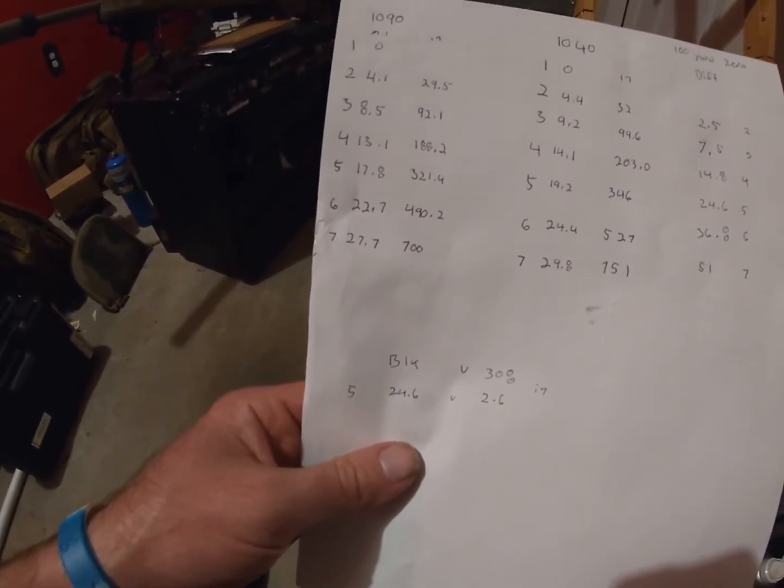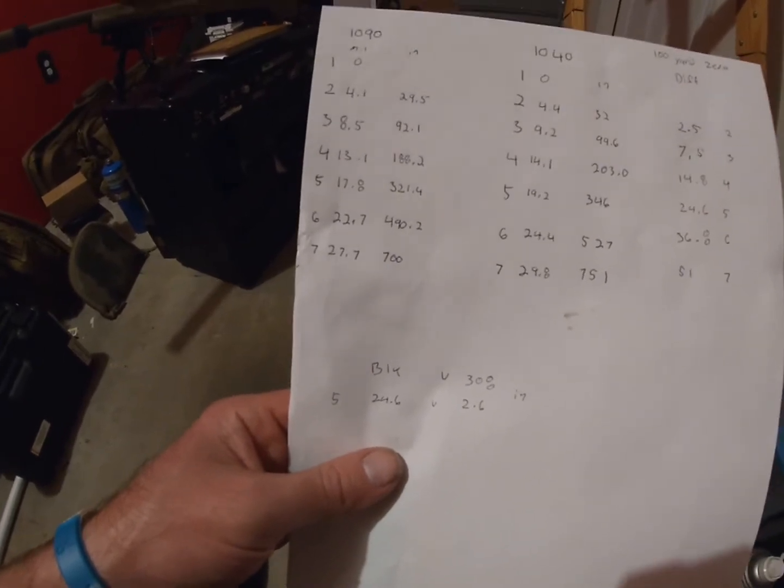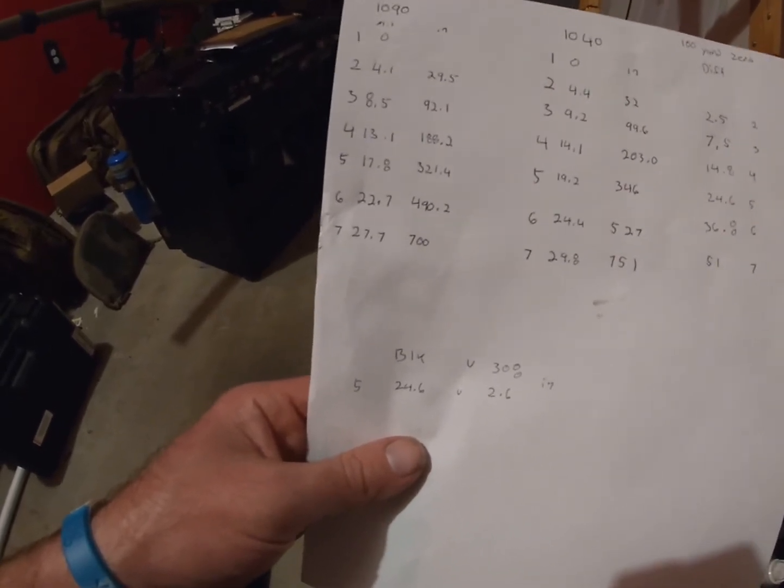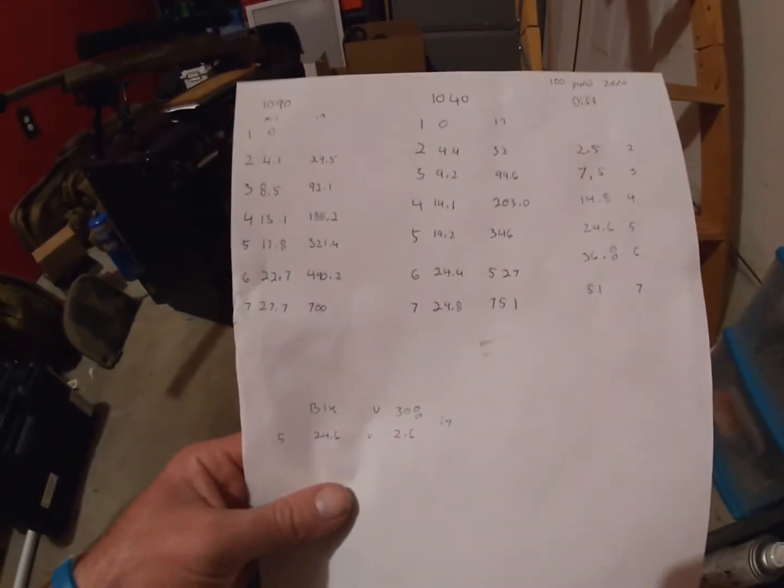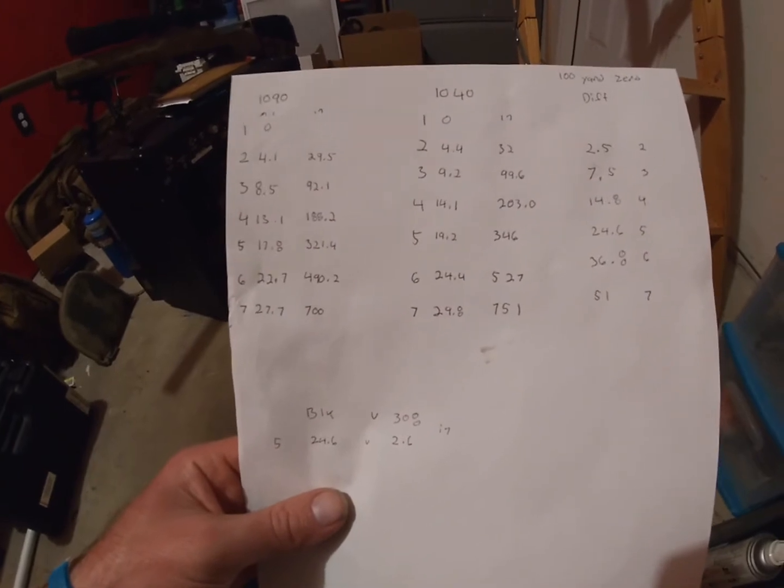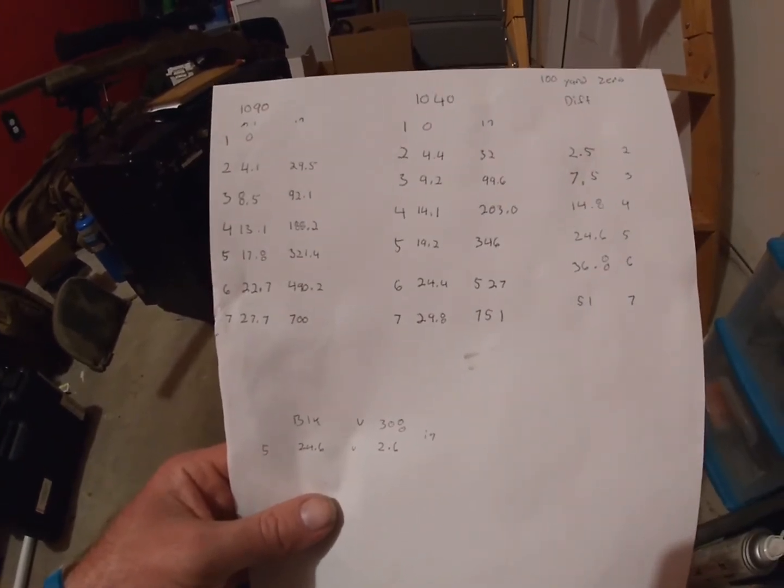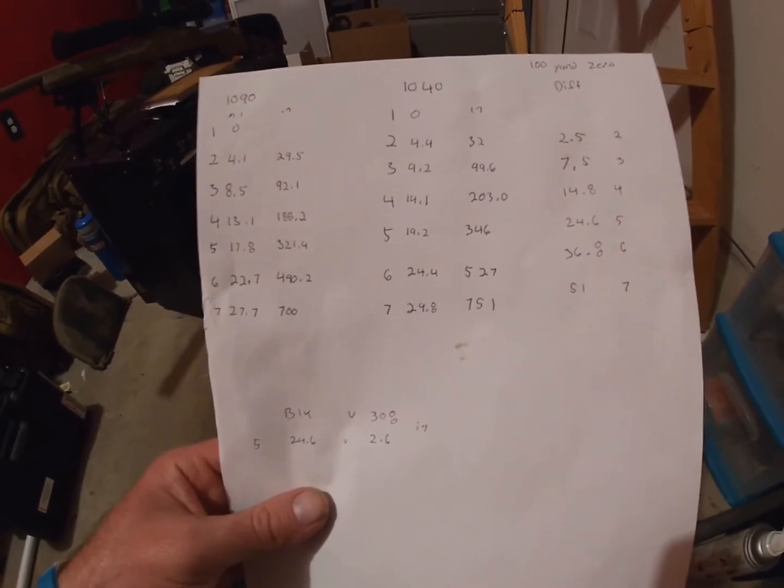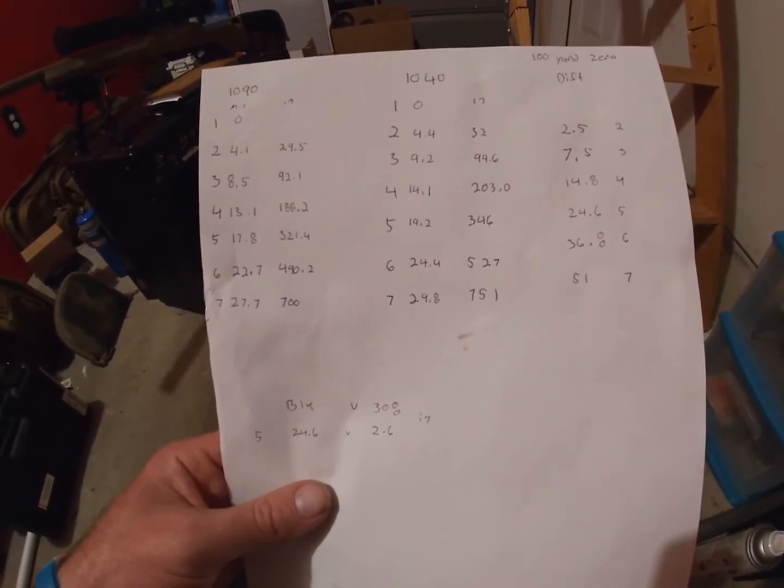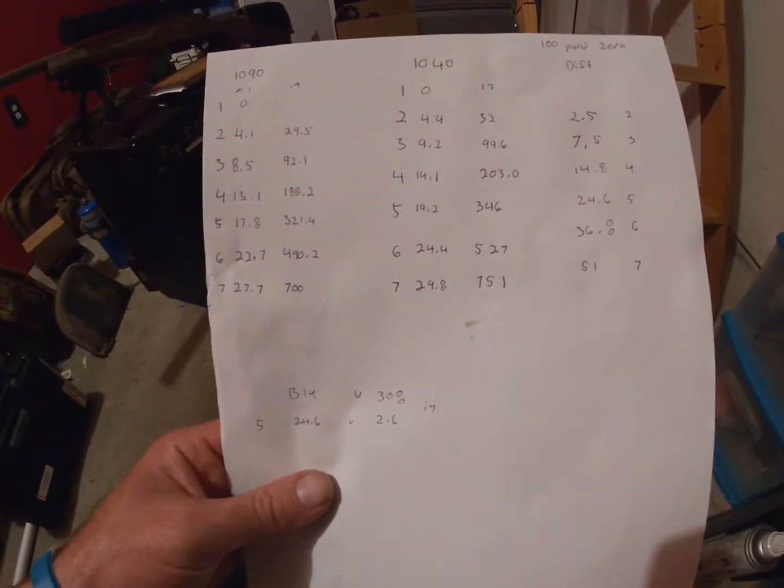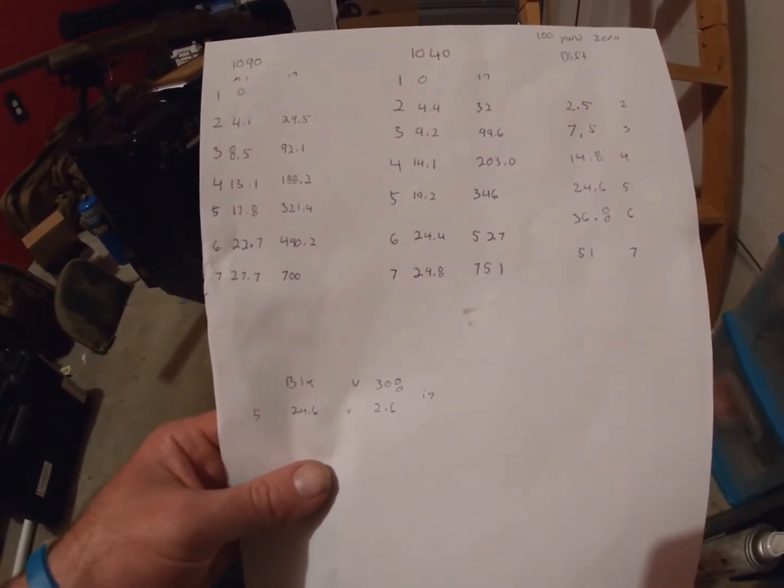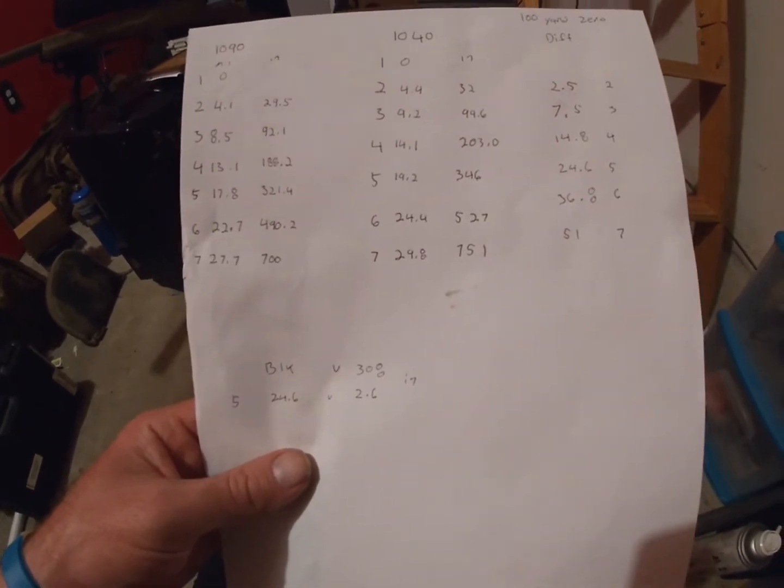Now let's compare that to the same bullet, same cartridge, everything but with the extreme spread 50 feet per second difference at 1040 feet per second. So 100 yards zero, 200 yards 32 inches of drop, at 300 yards 99.6, 400 yards 203, 500 yards 346 inches, 600 yards 527, and 700 yards 751.